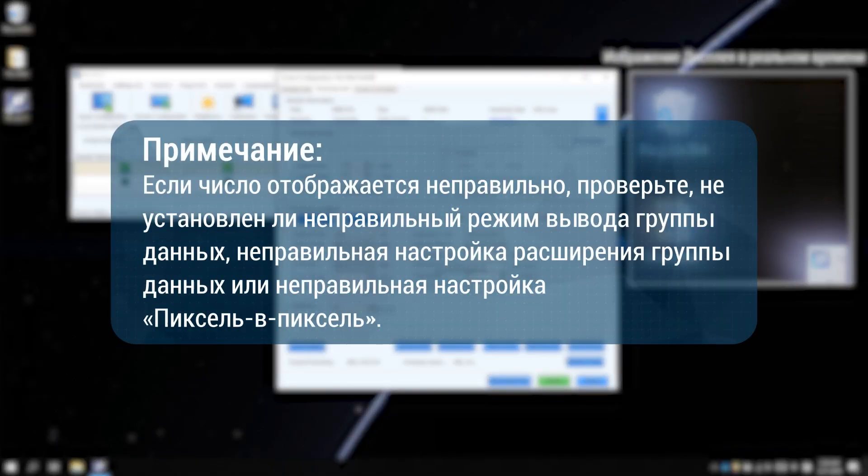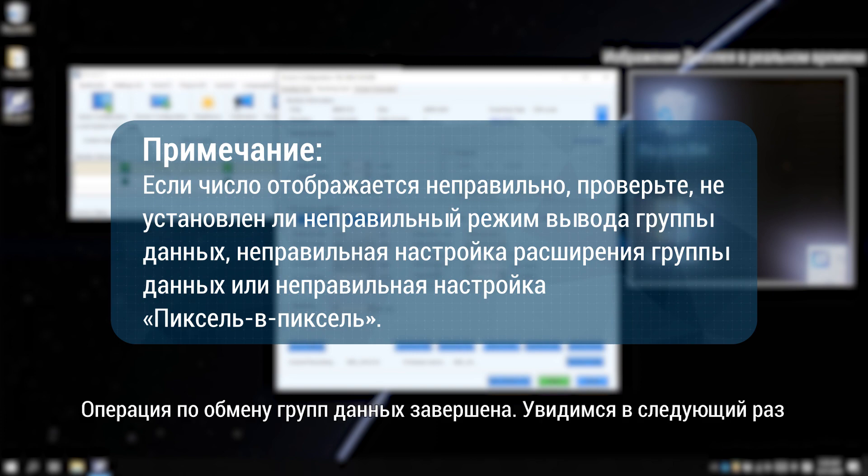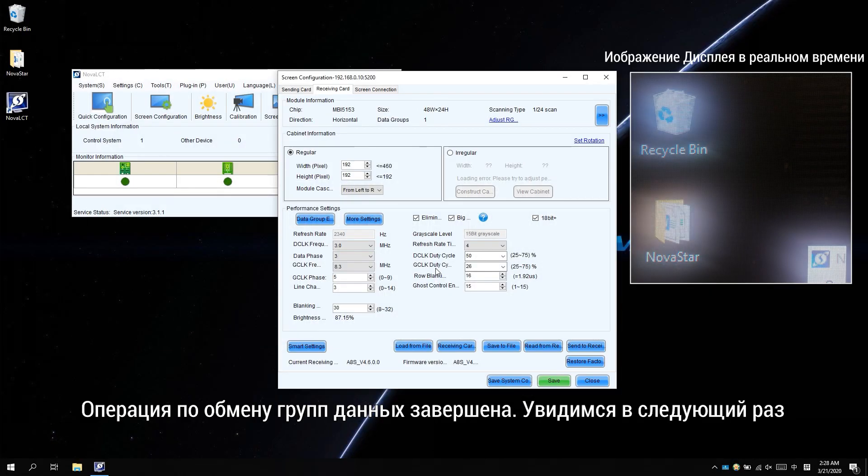Please note, if the numbers show incorrectly, please check if a wrong data group output mode is set, wrong data group exchange setting, or incorrect pixel by pixel setting.